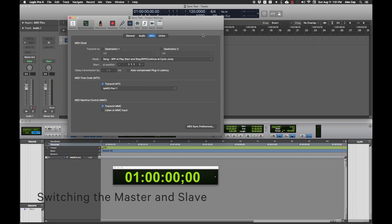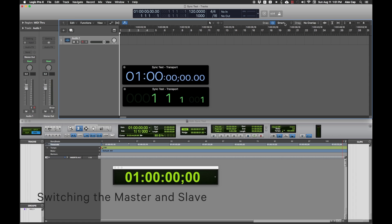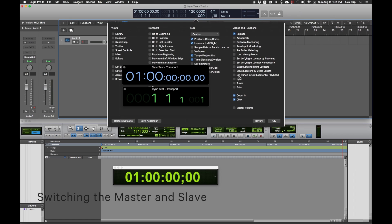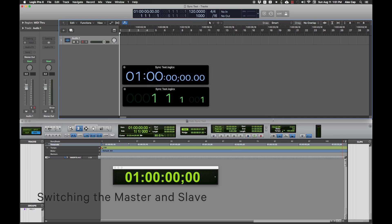In Logic's MIDI Sync Project Settings, under MIDI timecode, uncheck Transmit MTC. Right-click the control bar and click Customize Control Bar and Display. Under Modes and Functions, add the Sync button. Click the Sync button so it turns blue, which indicates that Logic is listening for MTC.